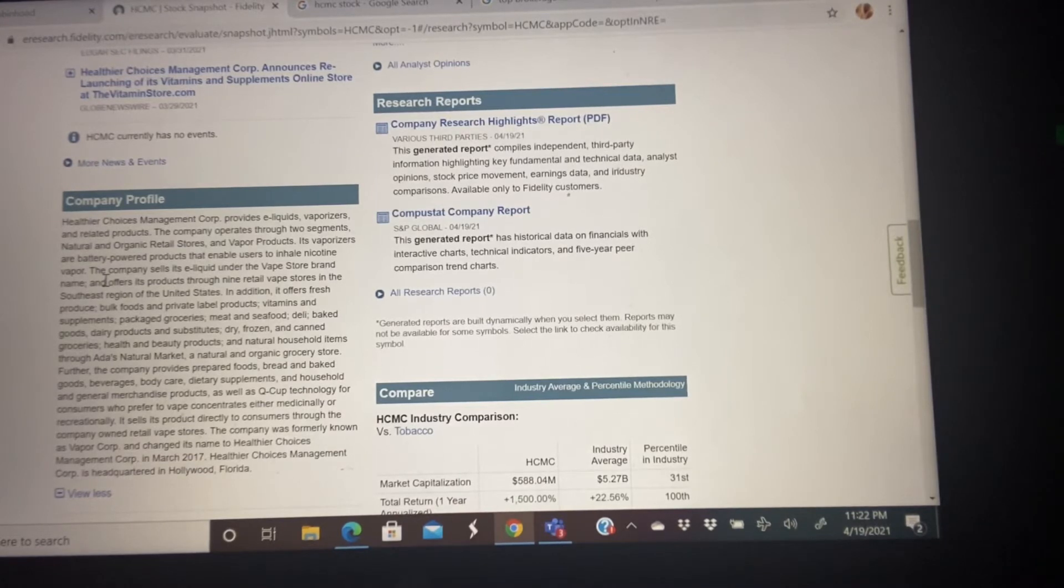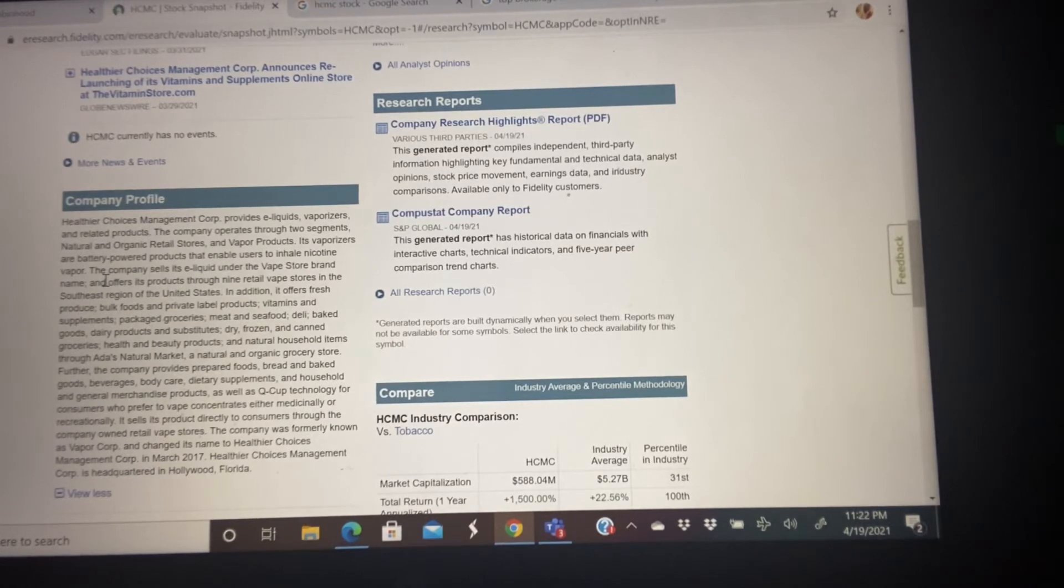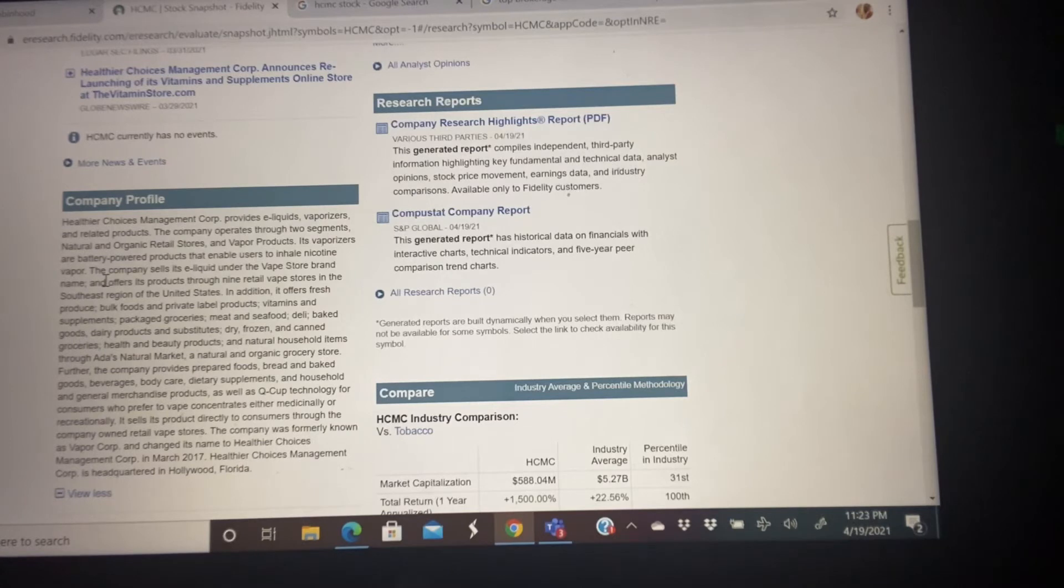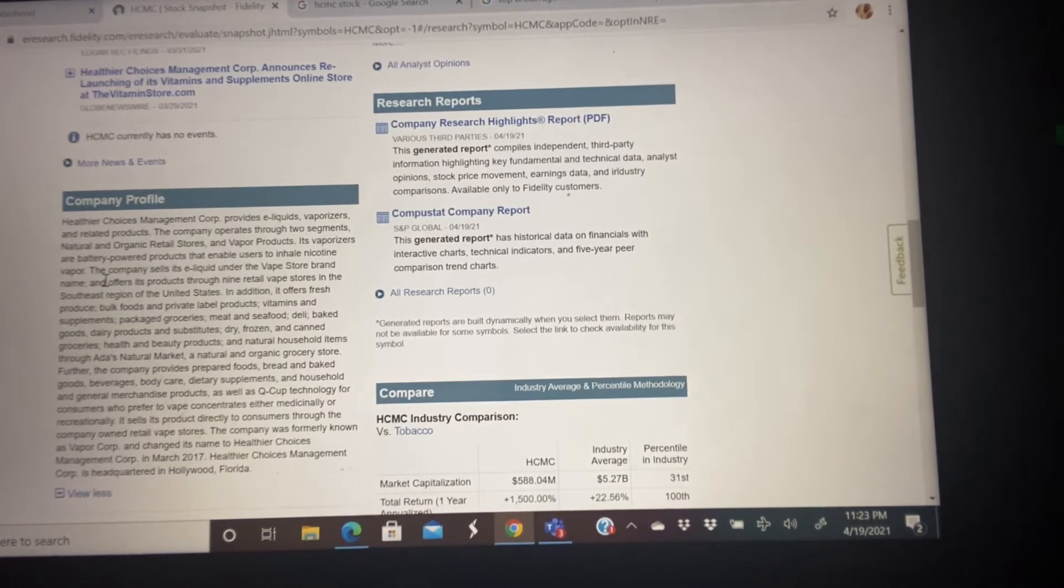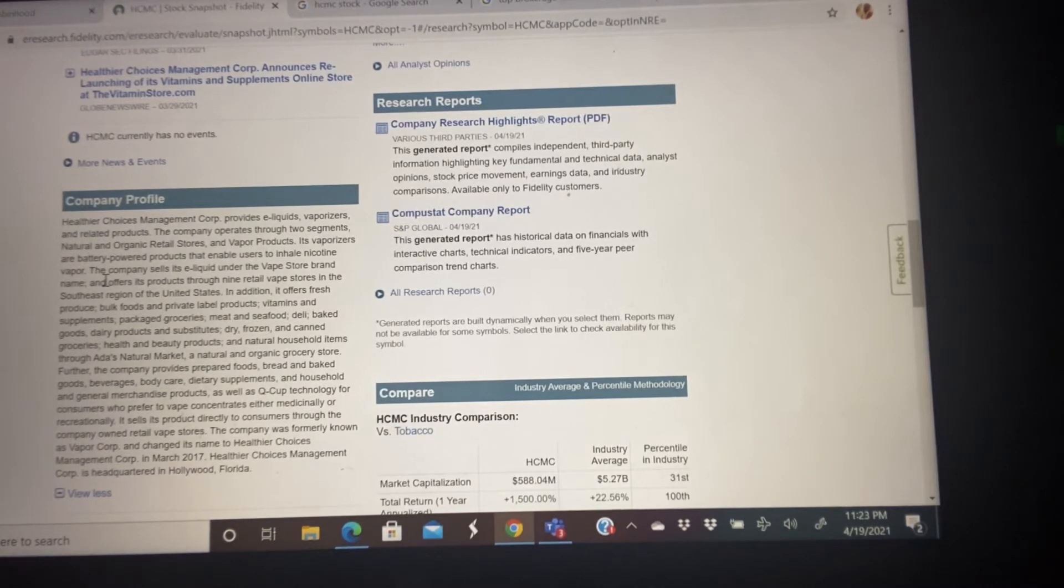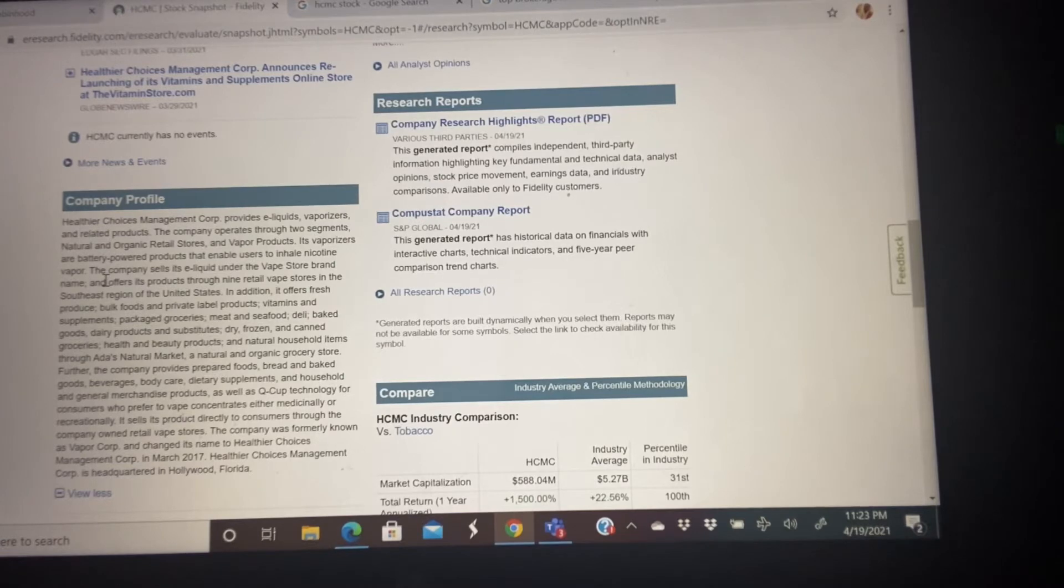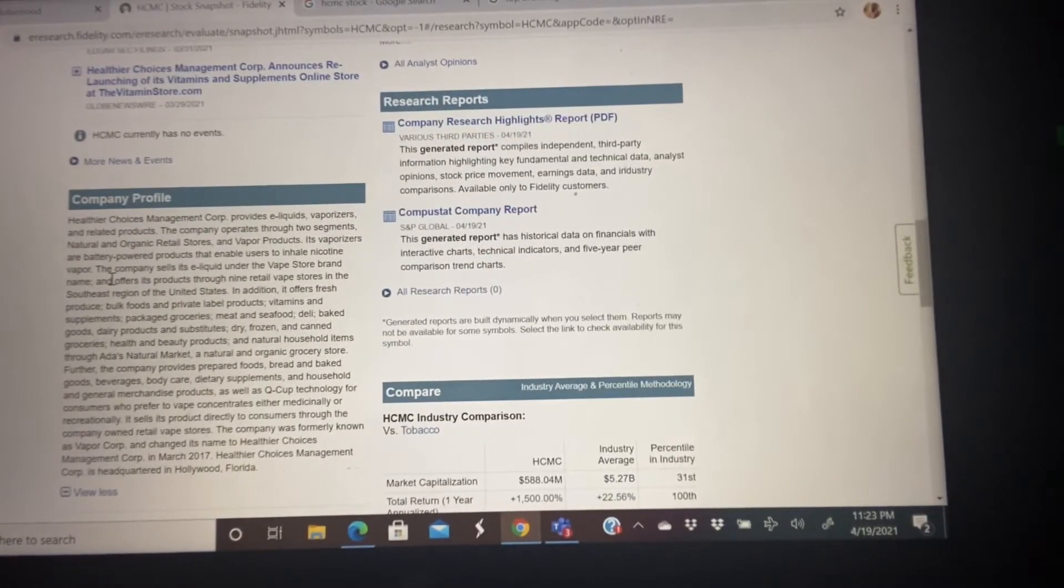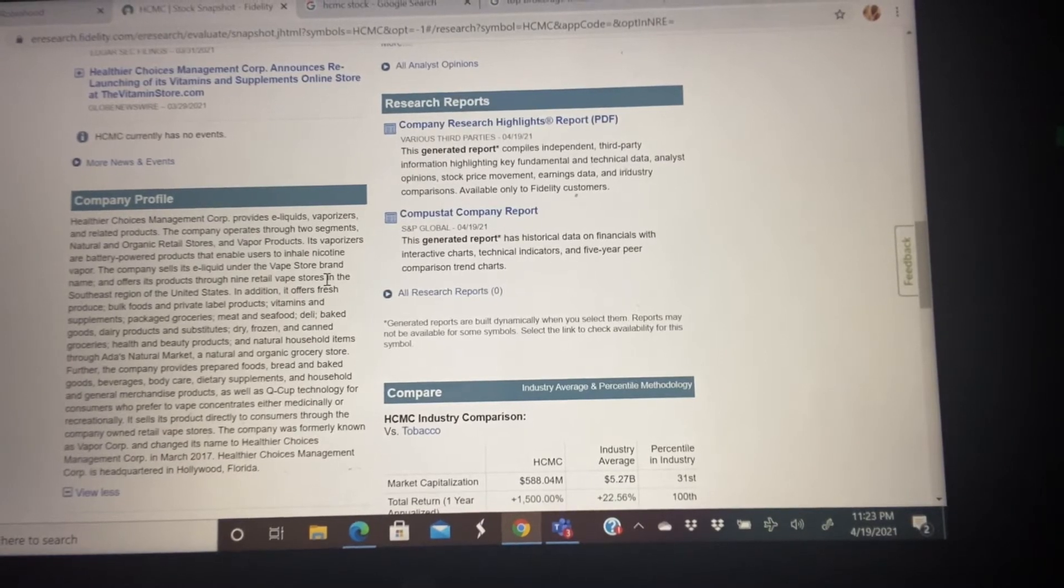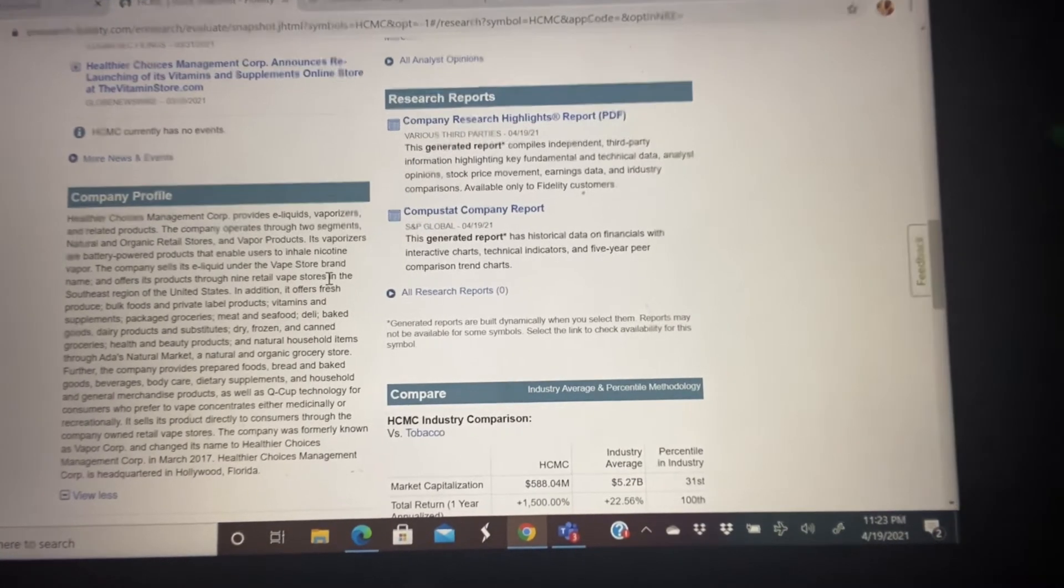Healthier Choice Management Corporation provides e-liquid vaporizers and related products. The company operates through two segments: natural and organic retail stores and vapor products. Its vaporizers are battery-powered products that enable users to inhale nicotine vapor. The company sells e-liquid under the Vape Store brand name and offers its products through nine retail vape stores. That's just a little rundown of HCMC.